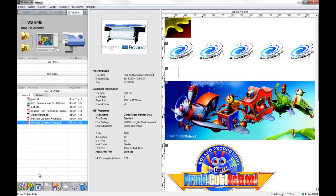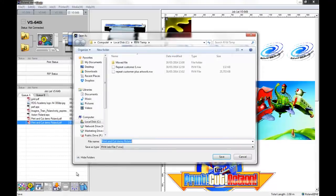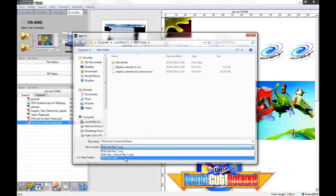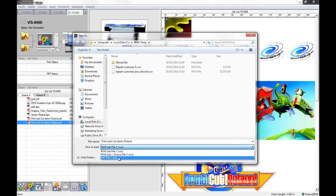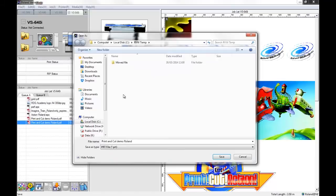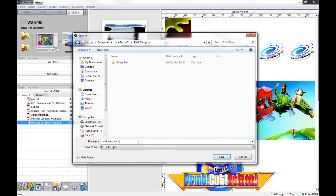The next option that we have when you go to save a job is to save the job as a PRT file. So this is a print ready document. If we save as a PRT file, I'll save this into my temp folder again and just change the name.